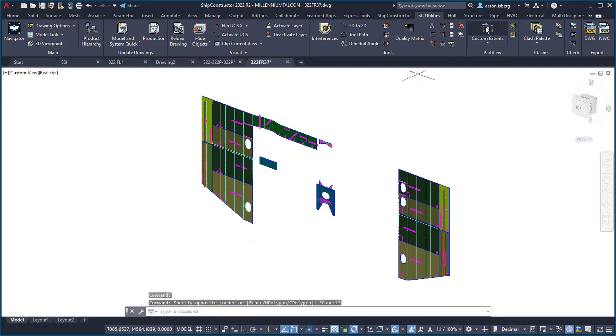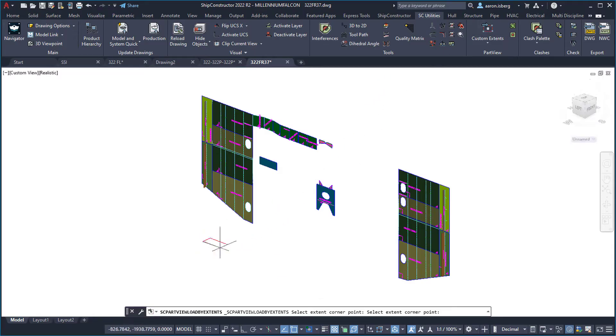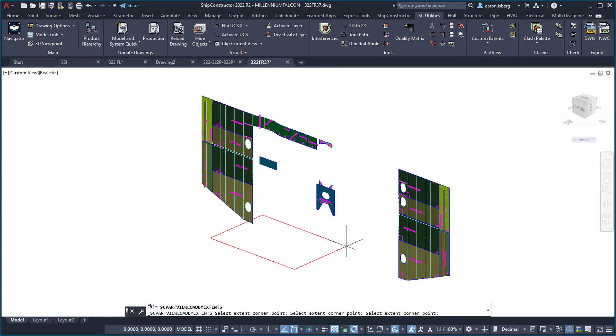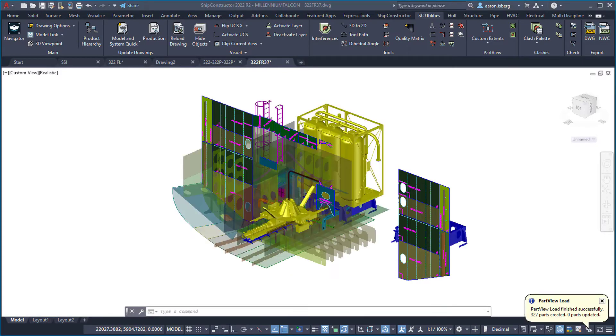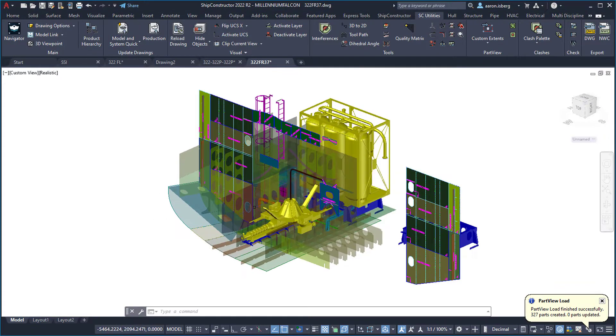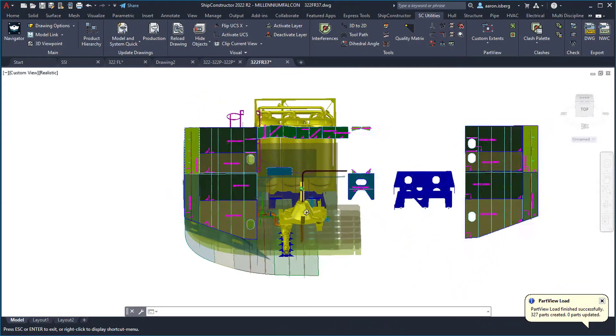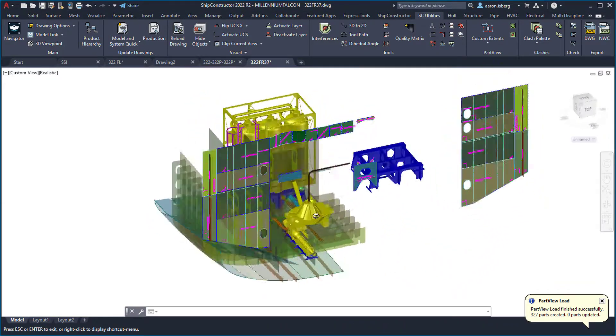Ship Constructor part views enable modelers, quality control checkers, engineers, and managers to easily refer to and insert reference parts from other drawings and areas within the marine information model for context.